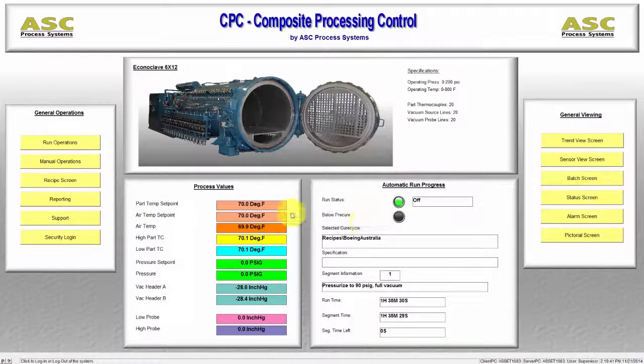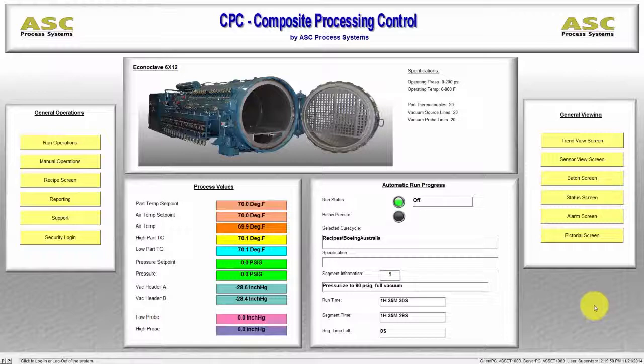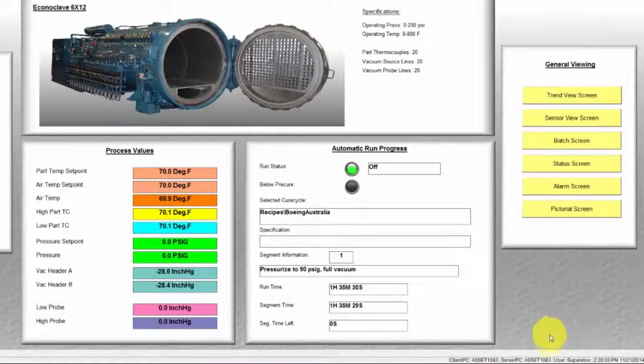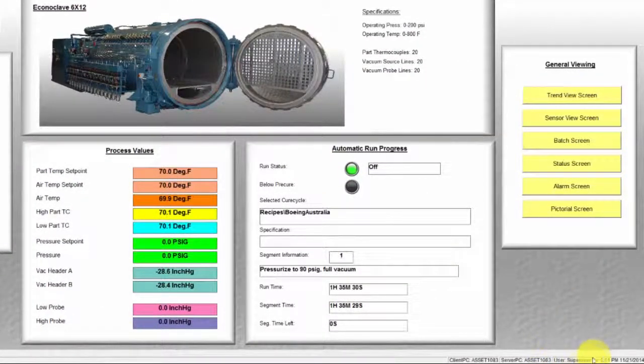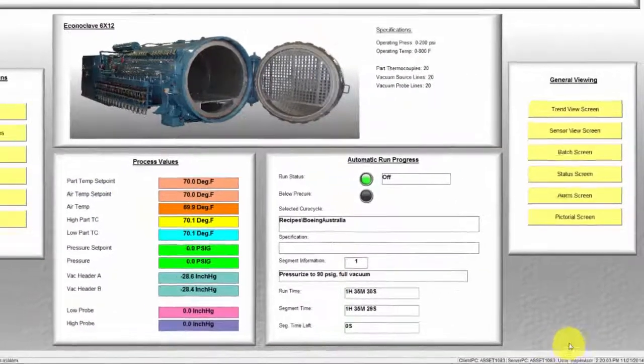Once you have logged in, you will see that you are the logged in user by looking at the lower right-hand corner of the screen.